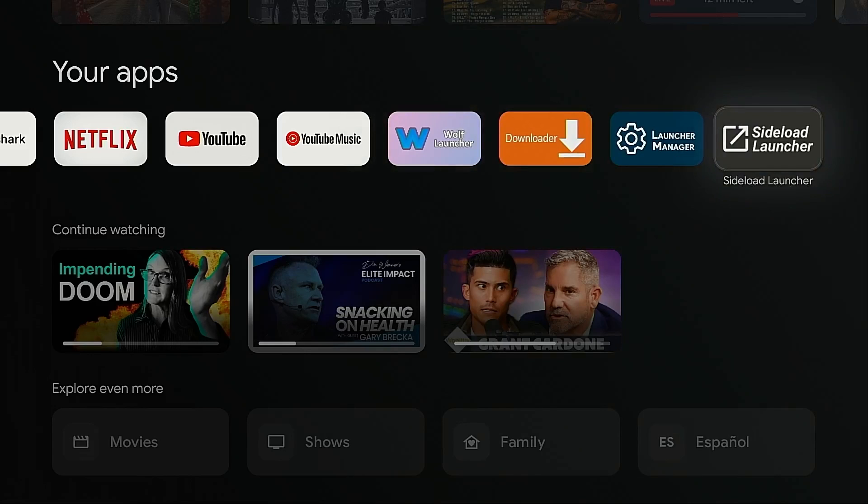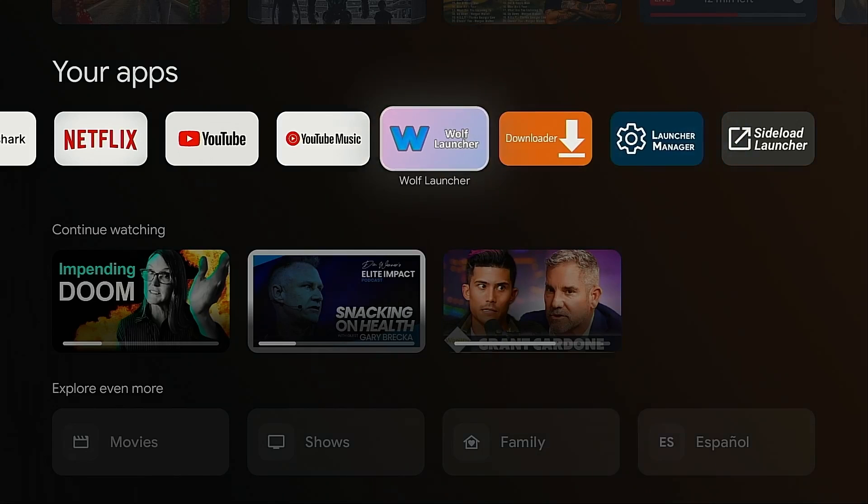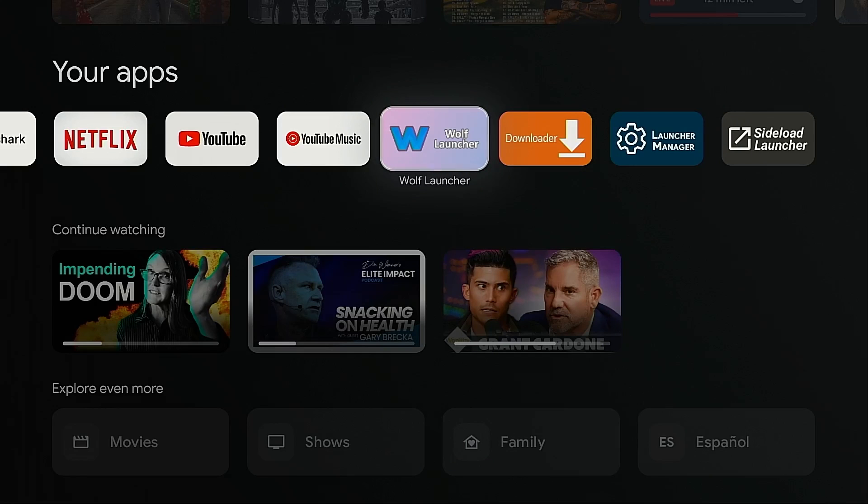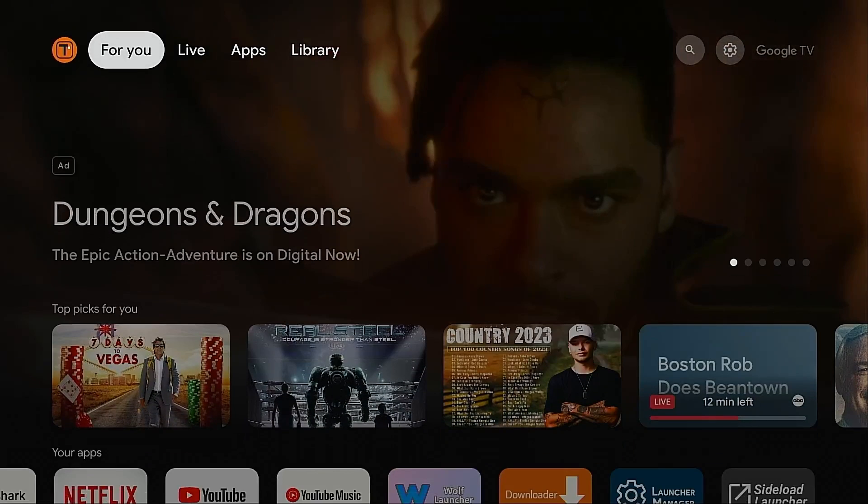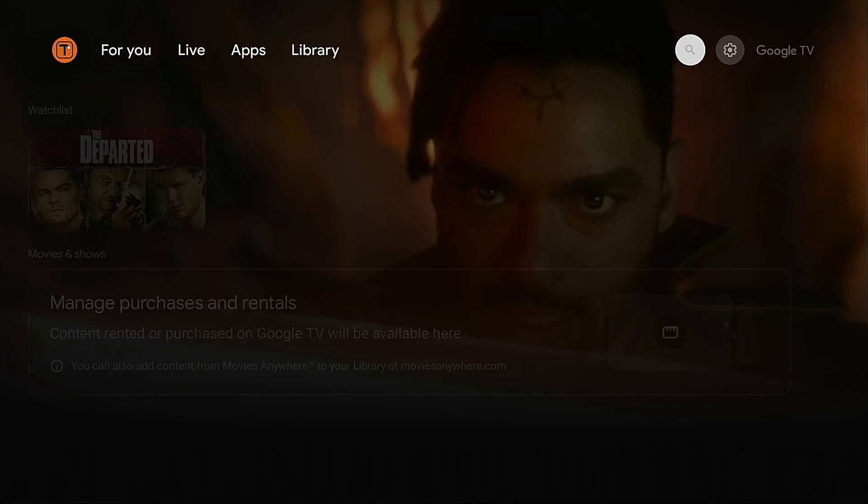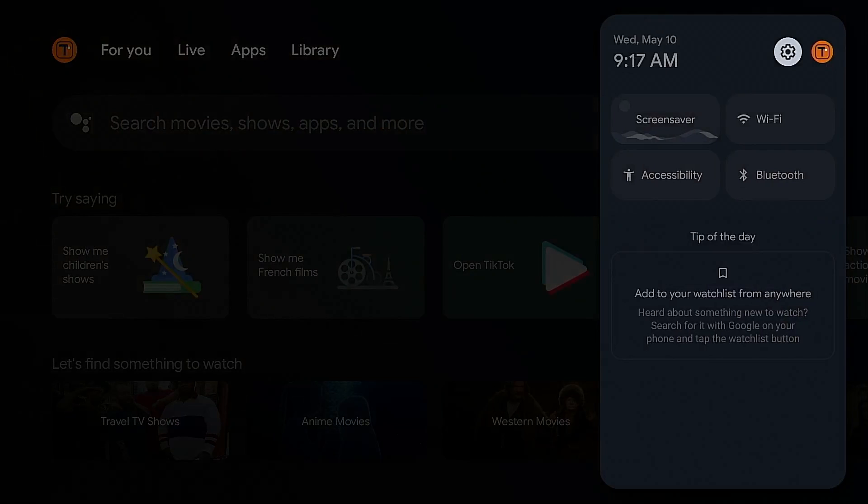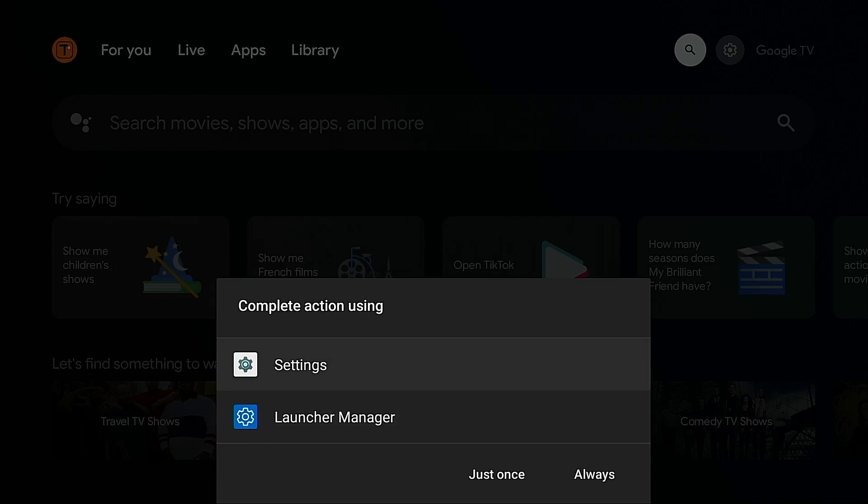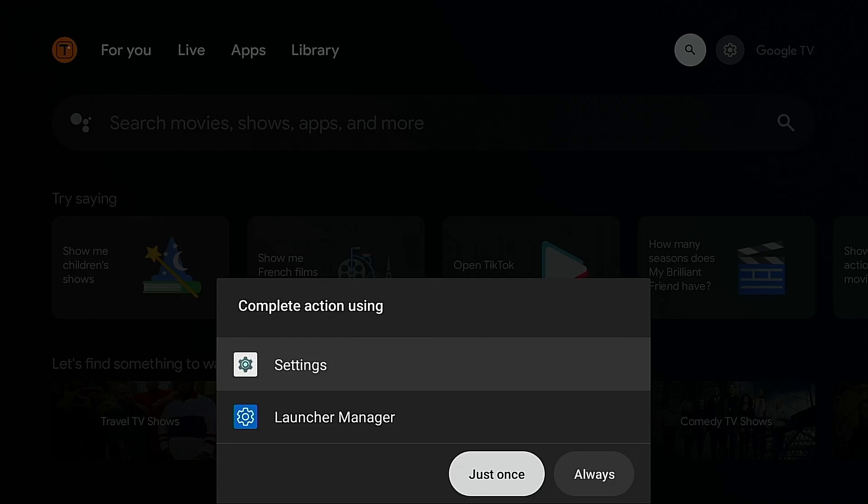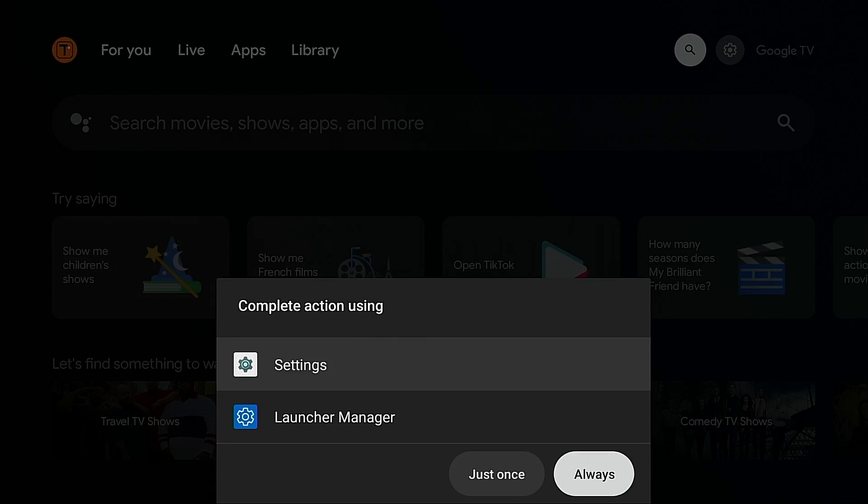And your other option would be to use a third-party launcher such as Wolf. There's all kinds of launchers available that you can use. This is just one example. Now, if I was going to do this, the first thing I want to do is go up, go into settings. Now, the reason we're seeing this now when we go into settings is because we have installed Launcher Manager. I suggest clicking settings and then click always. It's important to do this because we always want to go into the actual Android TV settings page.